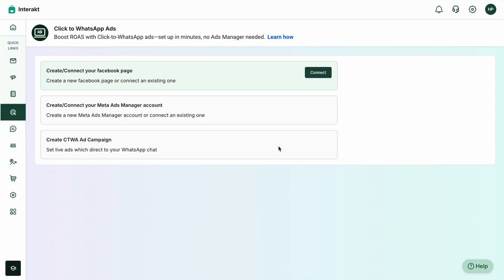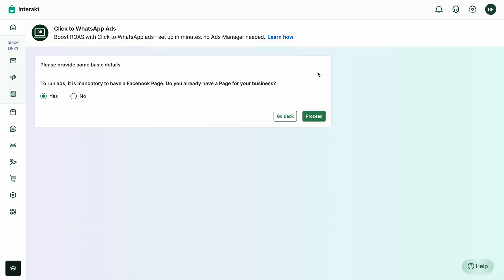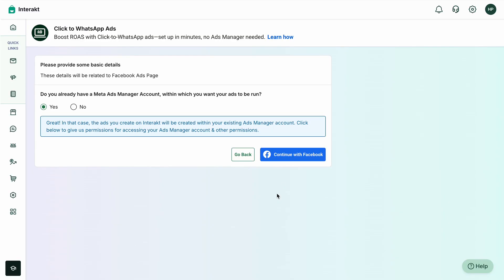Once you click on this, the first step will ask you to create or connect a Facebook page. Simply click on Connect. It'll ask you two options: whether you have a Facebook page or you don't. In this first scenario, we'll select that we have our own Facebook page. In the next step, it'll ask whether you have an existing Meta Ads Manager account.